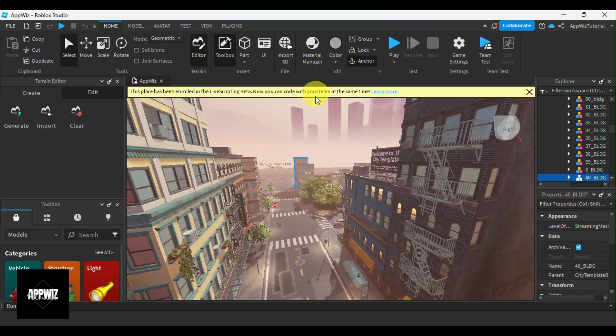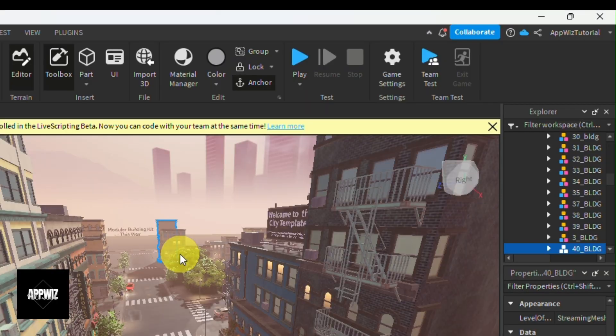Once you're in the studio and your game is fully loaded, changing your game icon is a very straightforward task. I want you to go to the top options and select the one that says Game Settings.